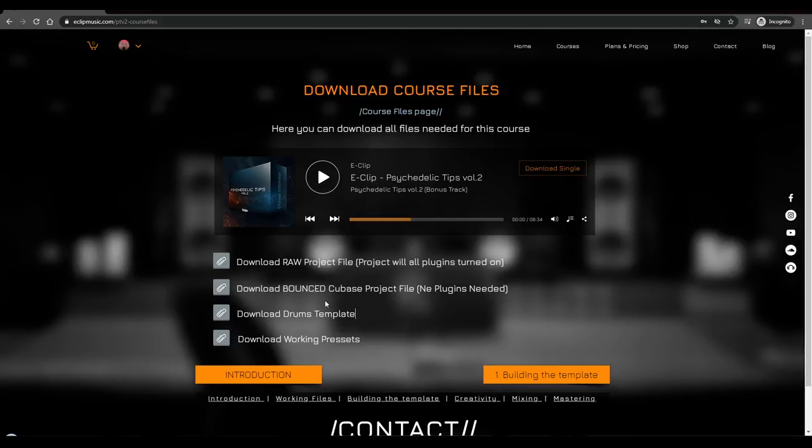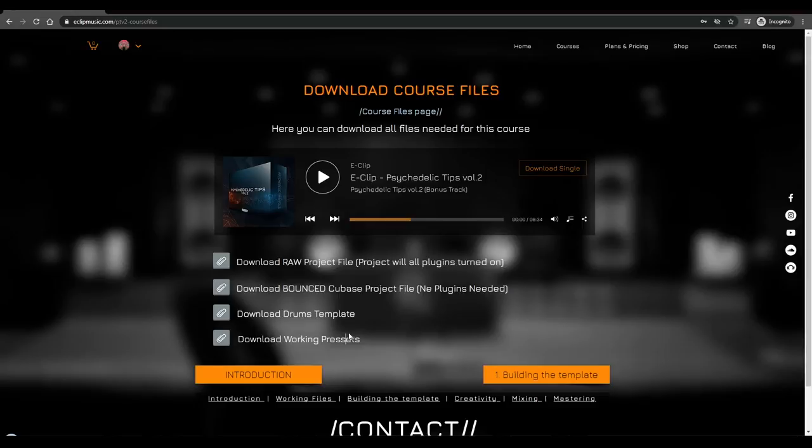Doesn't matter if it's Cubase, FL Studio, Ableton, or any other DAW. And this is a link for the presets where you'll have presets for Kick 2, the baseline, like 16 Serum presets, and also for Albino.